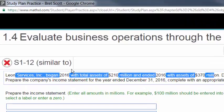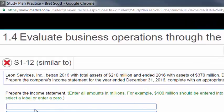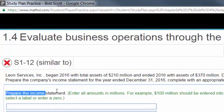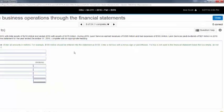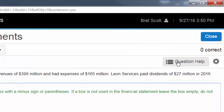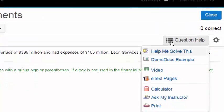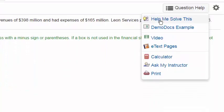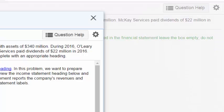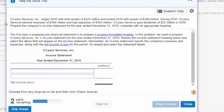When you go through and see a problem like this, there's a lot of data, but just go down to the question and see what it's asking you. It's asking you to prepare an income statement. If you don't know what to do, go up to question help, click it, and then click on help me solve this problem.